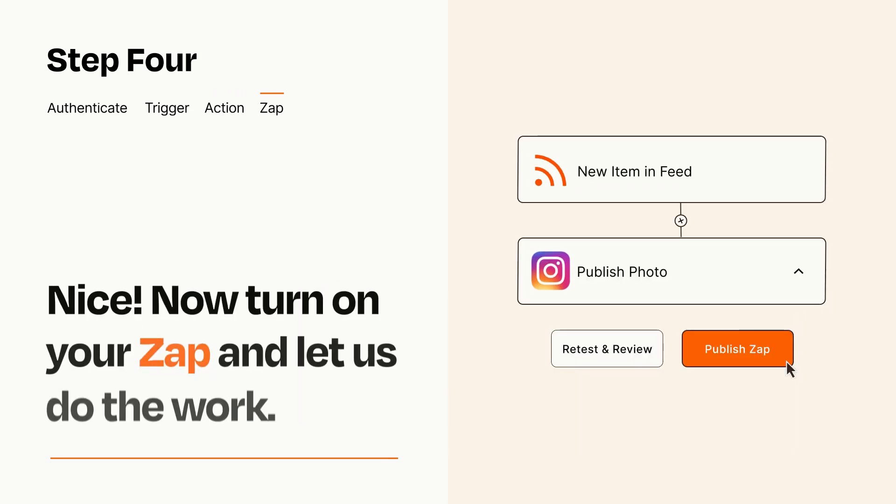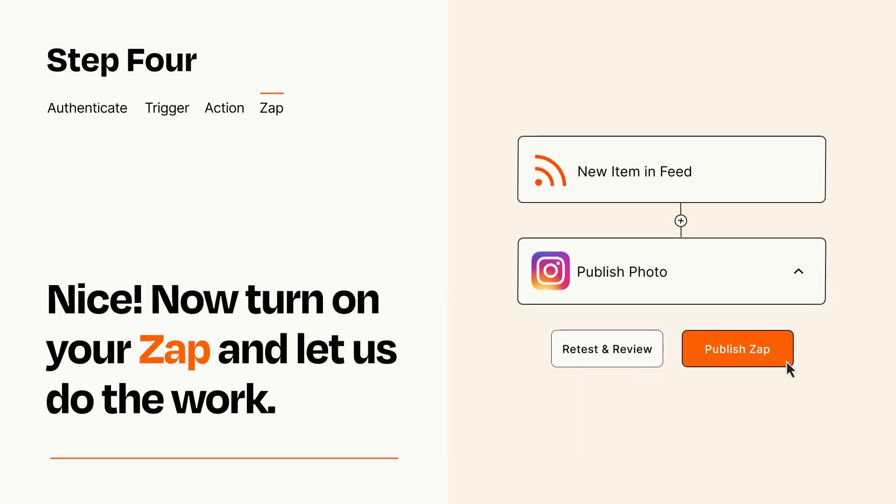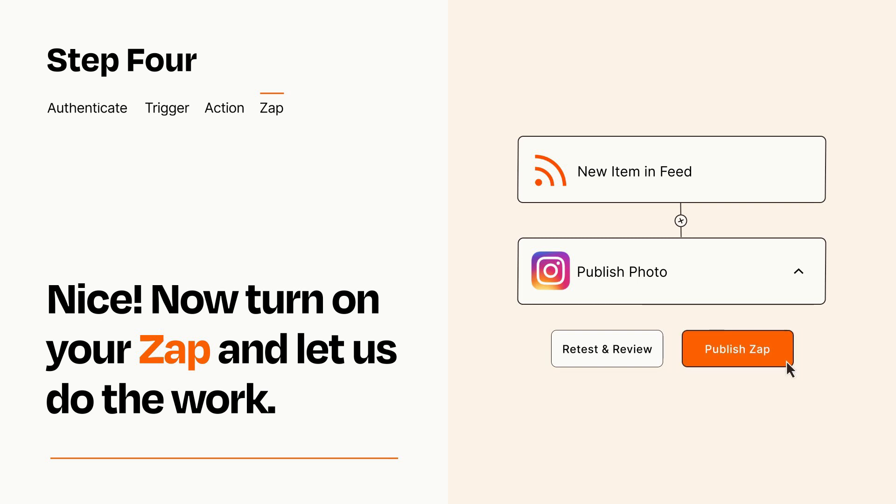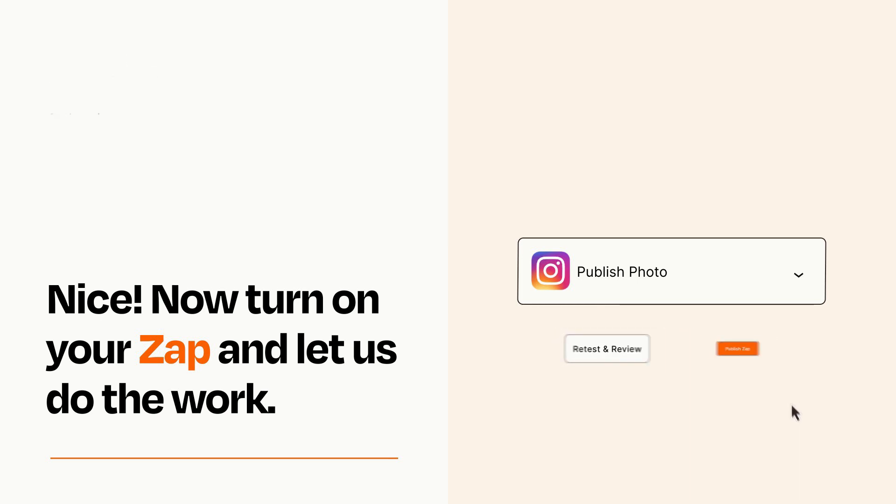Turn on your Zap and Zapier will start doing your work for you. Zapier can be as simple or as complex as you'd like and connects with thousands of apps, more than any other platform.